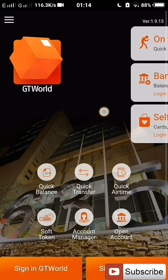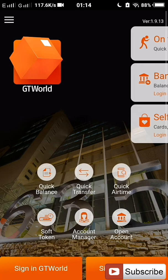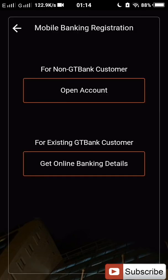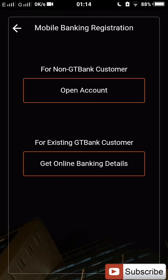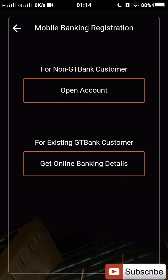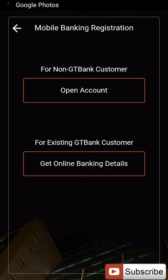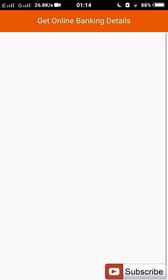If you are not already a user, then you click on sign in, then you click on sign up. For existing GT Bank users, you are already a GT Bank user, so you click on get online banking details.